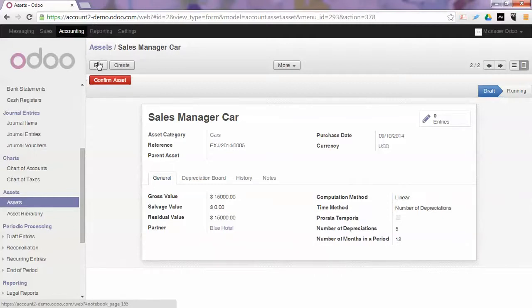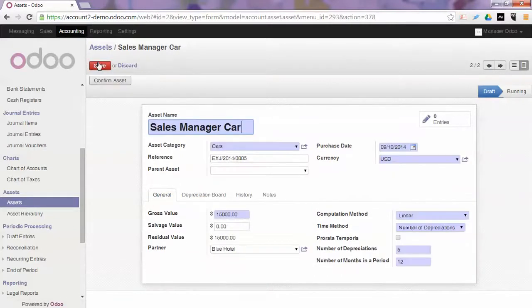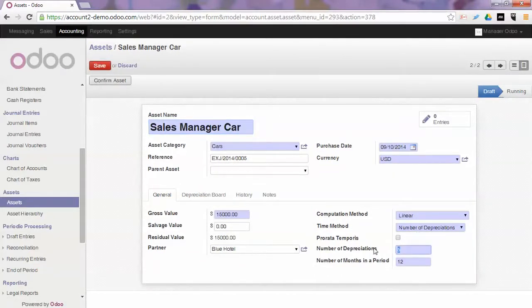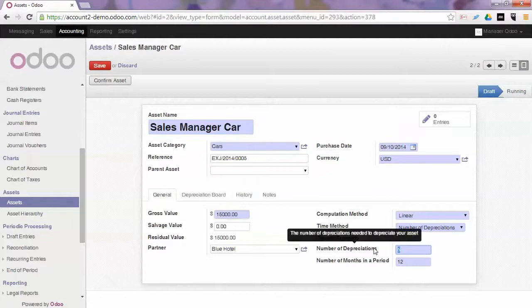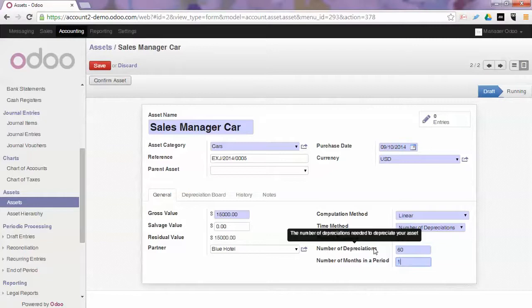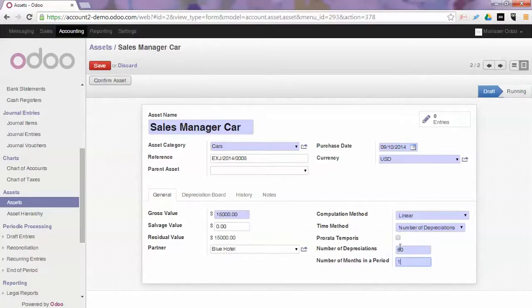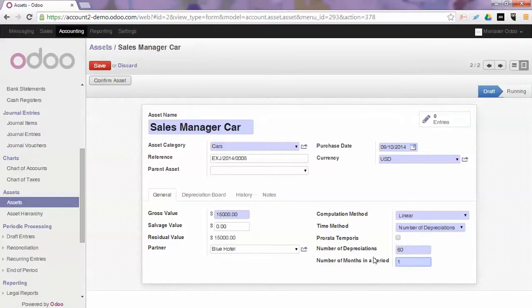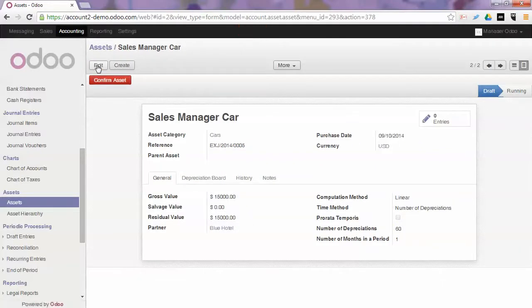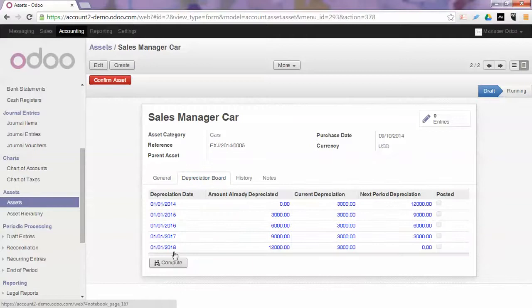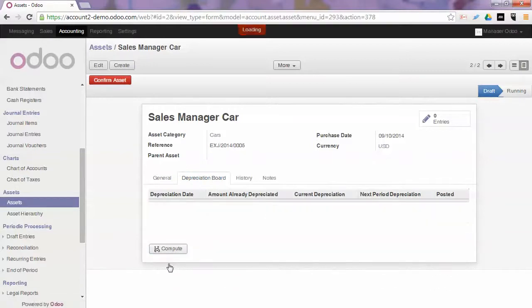Now suppose we want to change and for this single asset we want to depreciate every month over five years. So we change the number of depreciation to 60 and the number of months in a period, meaning the number of entries that will be posted each month will be one. So we save. We check the depreciation board and we click Compute.